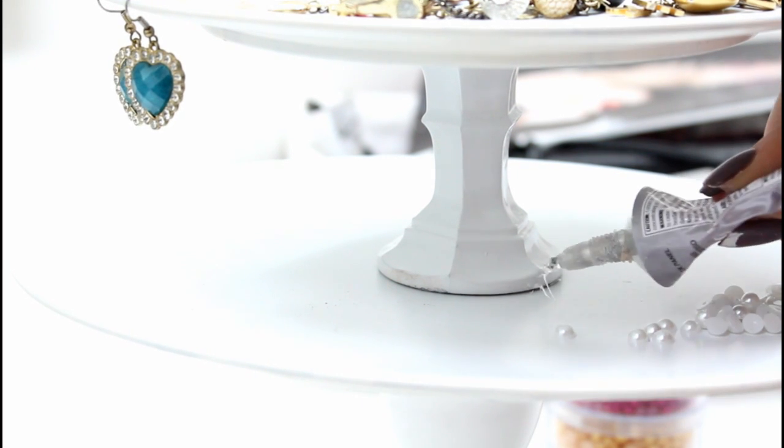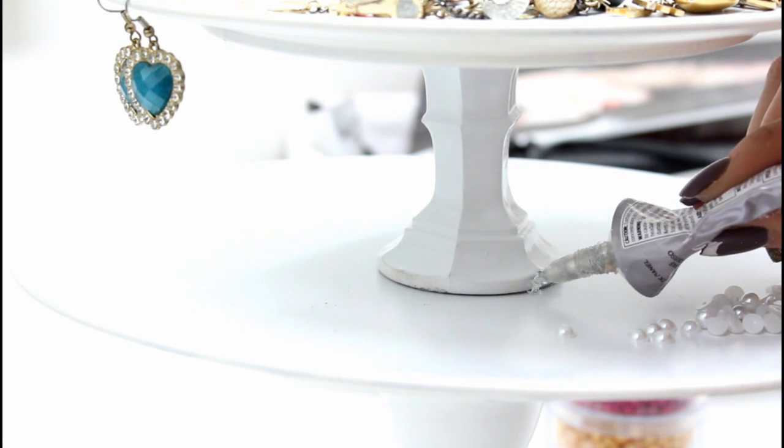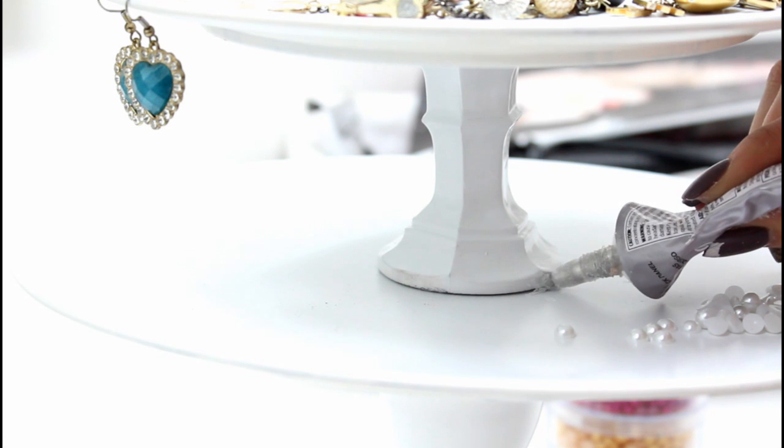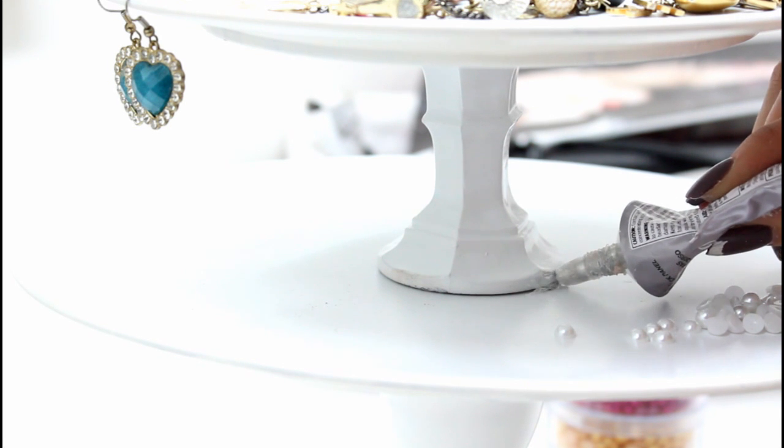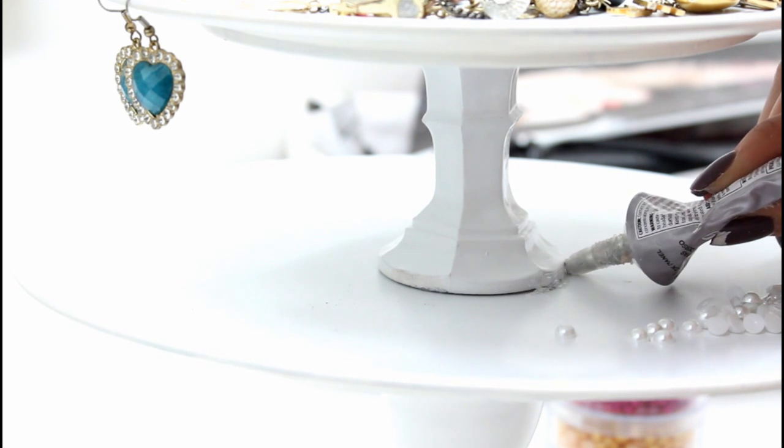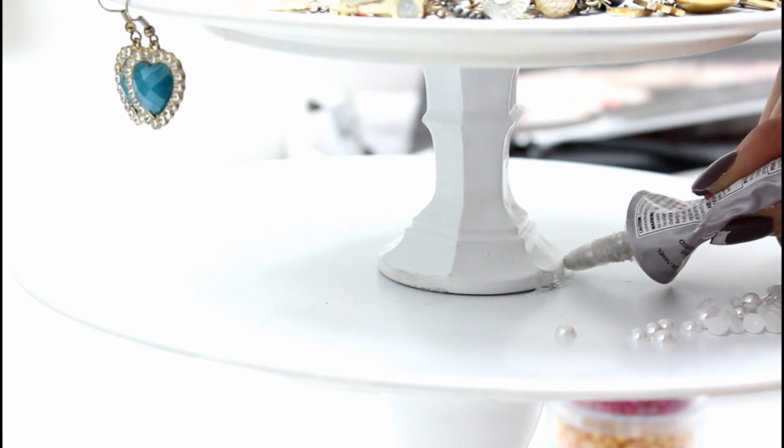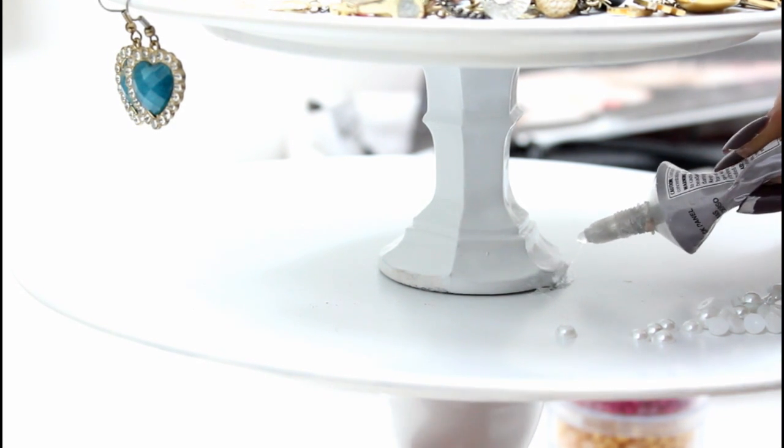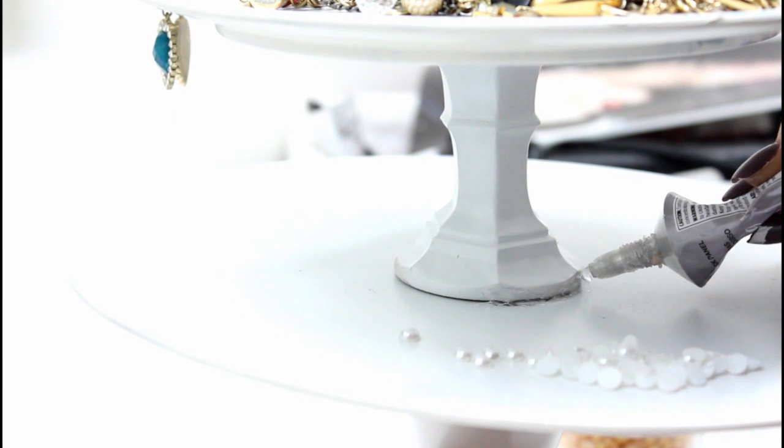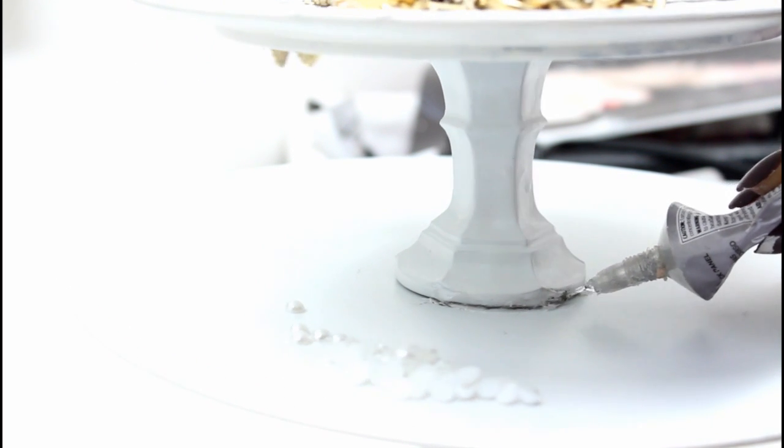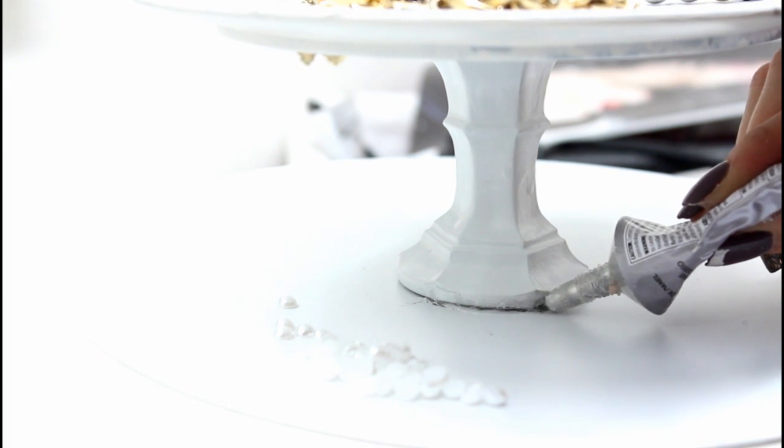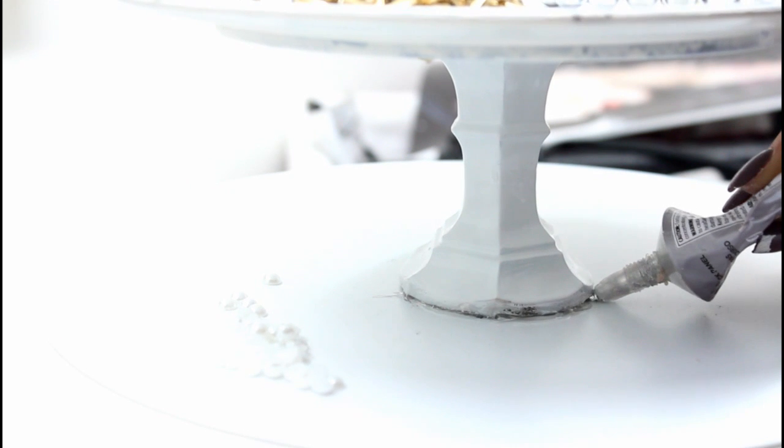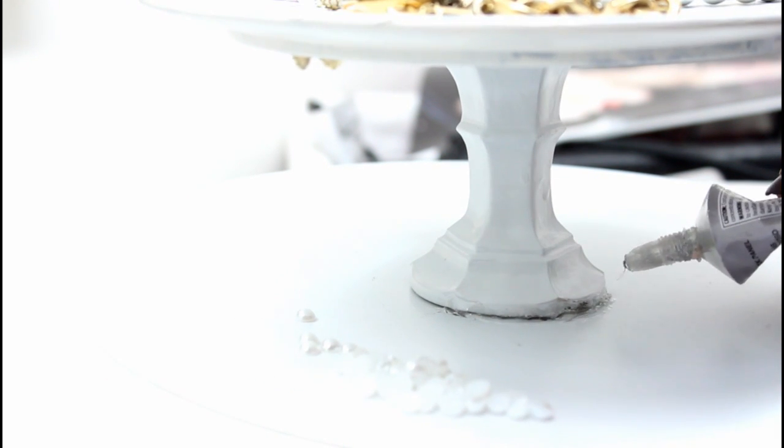I'm just going all the way around the base of this candle holder. You only want to work in small sections at a time; you don't want to go around the whole base with the glue just because by the time you reach the end, the glue will probably be completely dry.